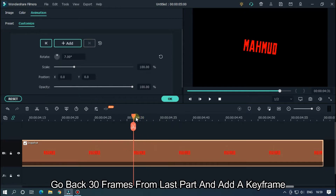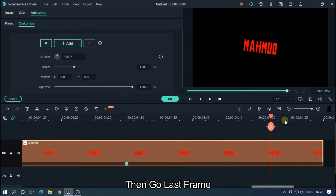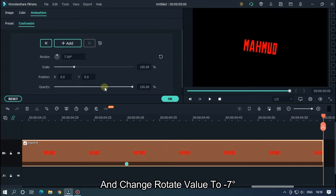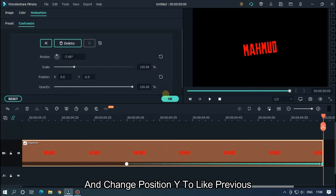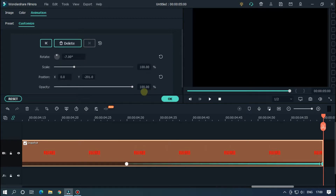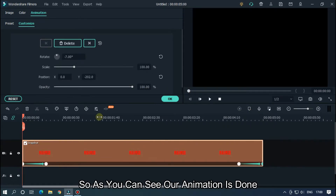Now do reverse keyframe for the ending animation. Go back 30 frames from the last part and add a keyframe. Then go to the last frame and change the rotate value to minus 7 degrees, and change Position Y to like previous. As you can see, our animation is done.